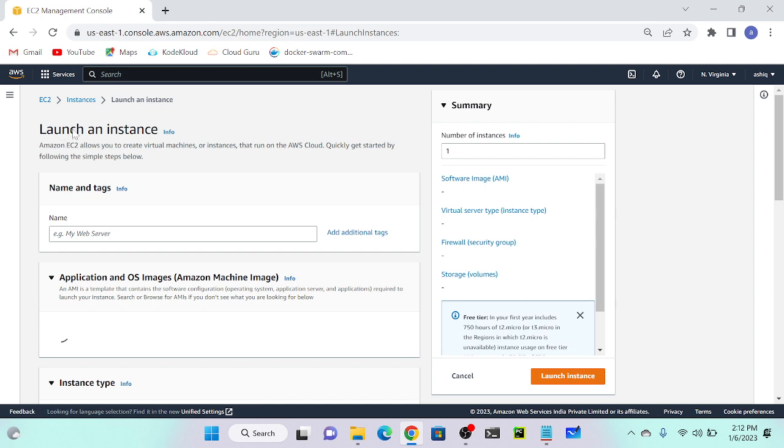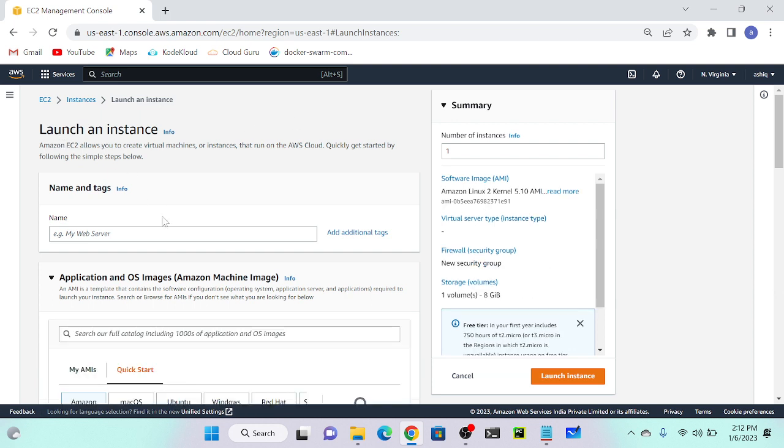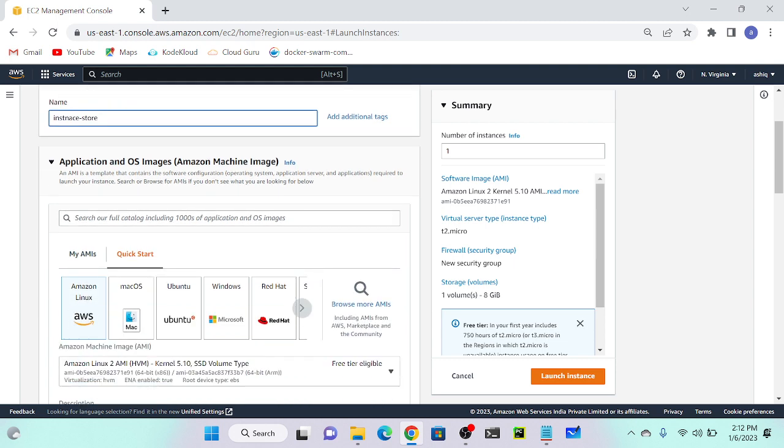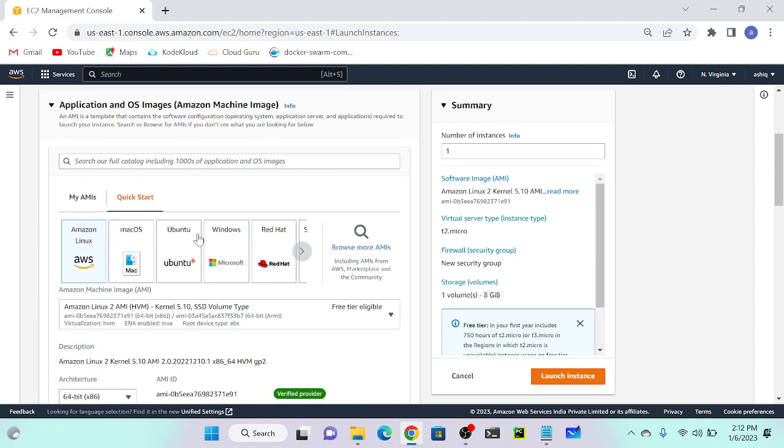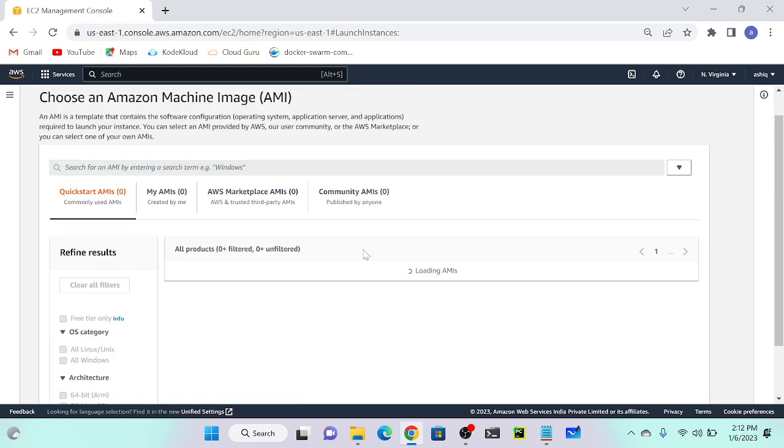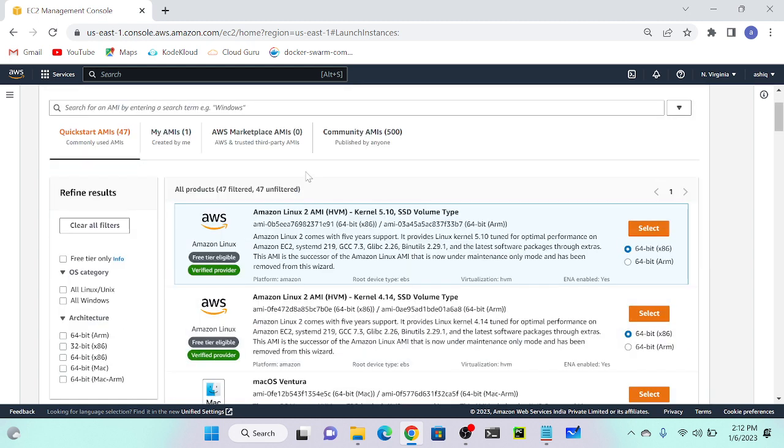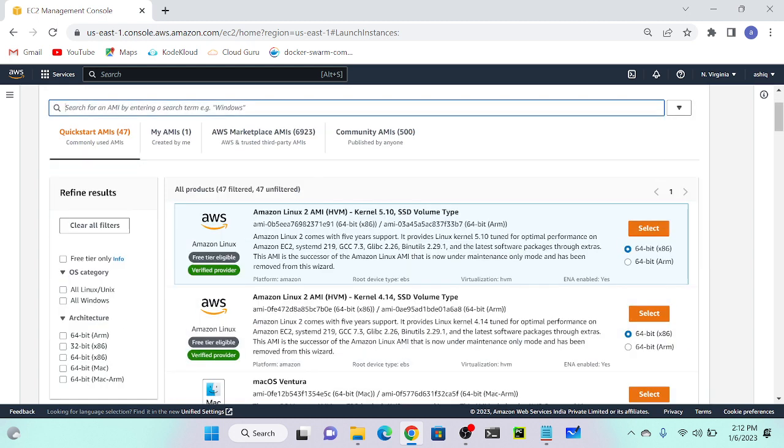I will create an instance. Launch instance. I'll call it instance store. Here I will select 'Browse more AMIs', search for instance store. Just click over here, instance store.